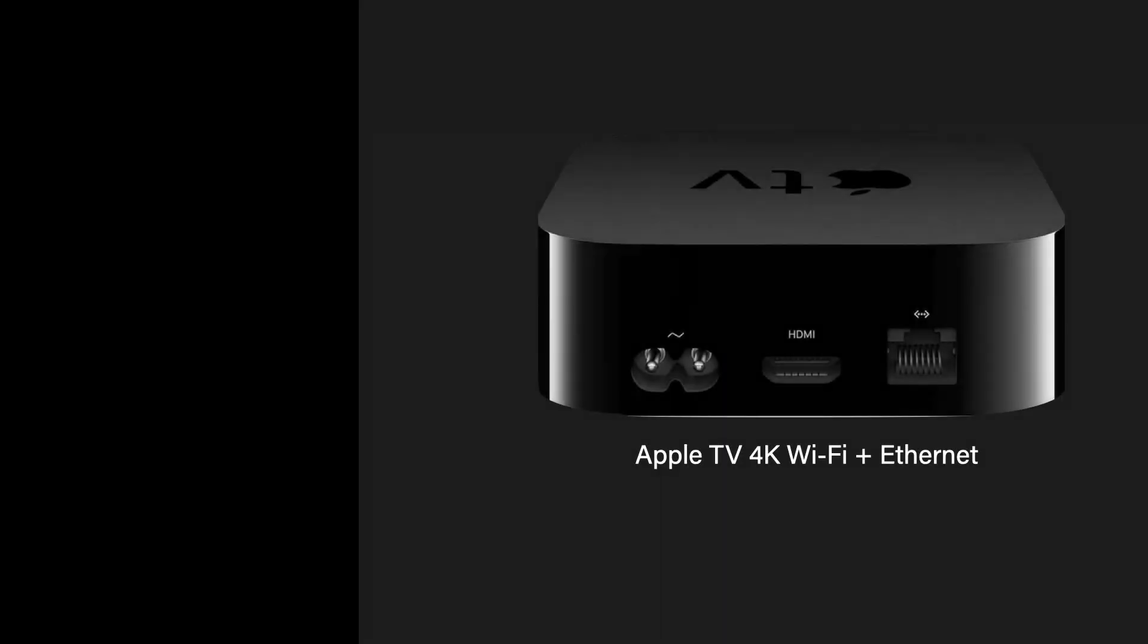Whenever possible, use the Apple TV model with Ethernet. Ethernet gets the best performance and reliability. Wi-Fi sucks for media streaming.